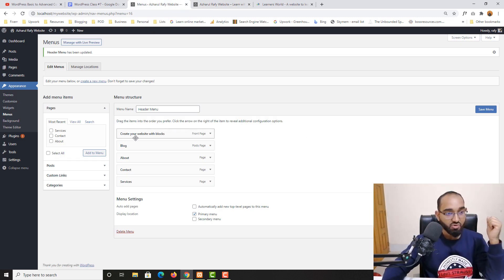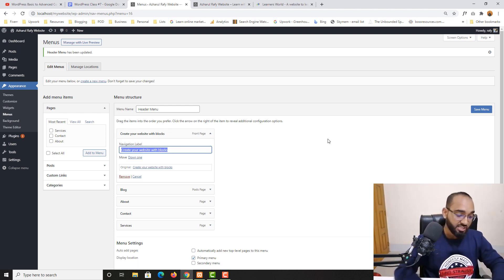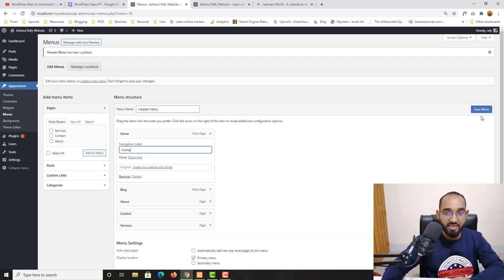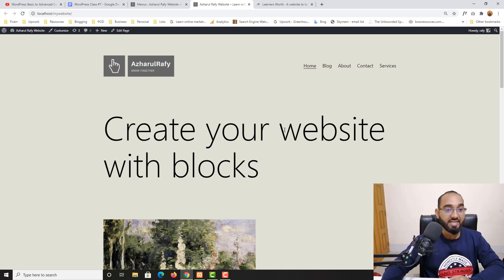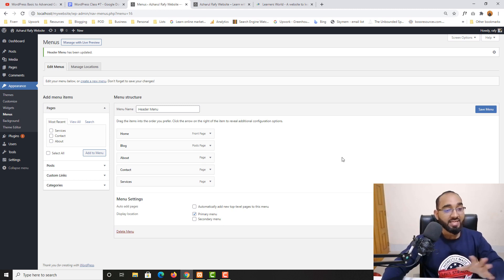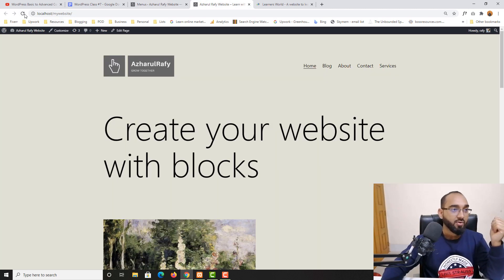The Front Page item is selected as our home page. I'll click on it and change the navigation label to simply Home. Now if I click Save Menu and reload the page, we have Home appearing. It's time to align the items — just drag About up, then Services, Blog, and Contact. After clicking Save Menu and reloading, you can see how nicely they are organized.